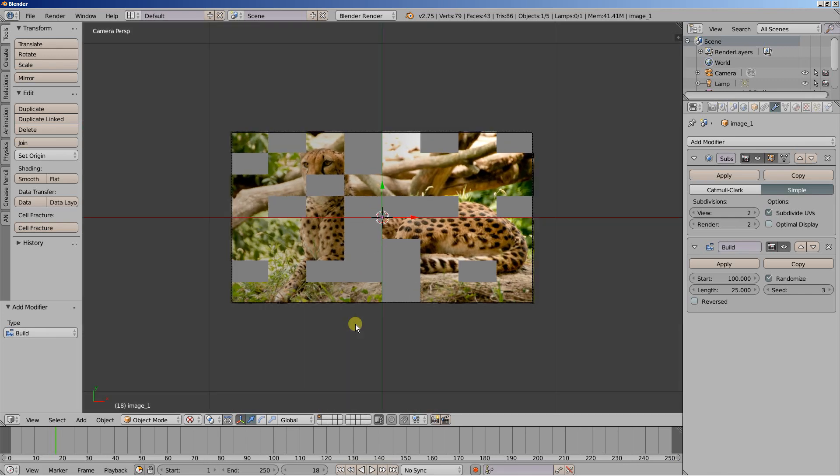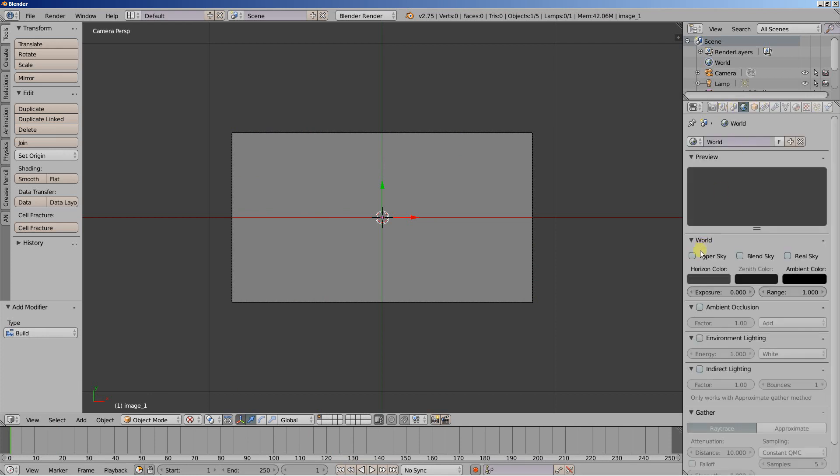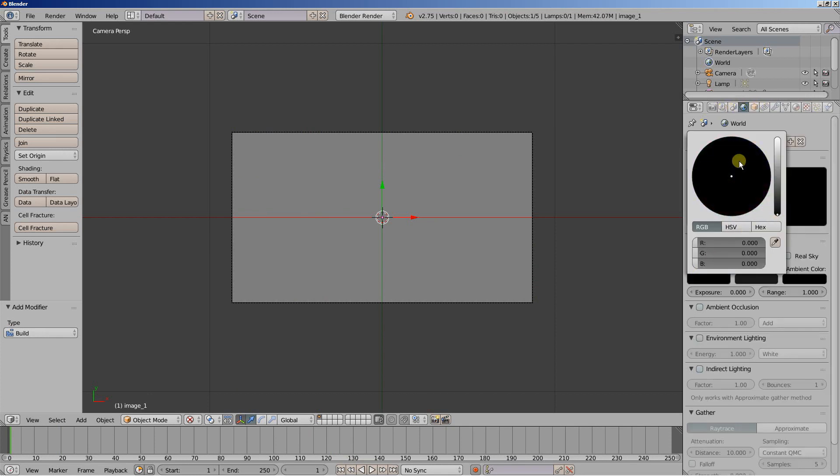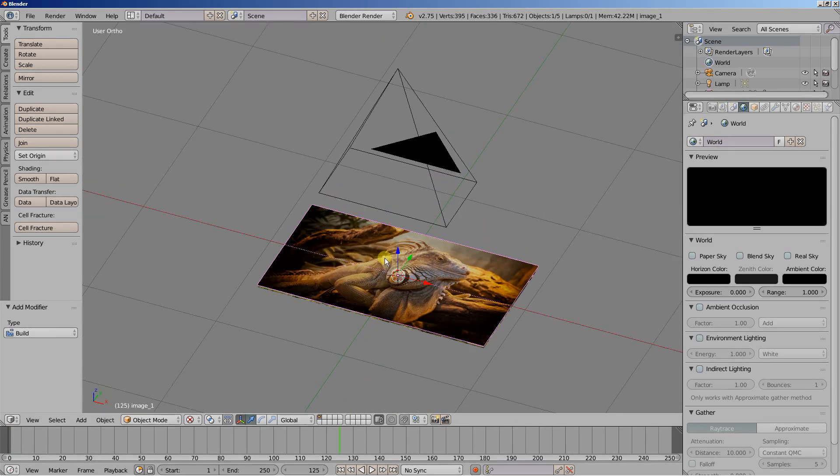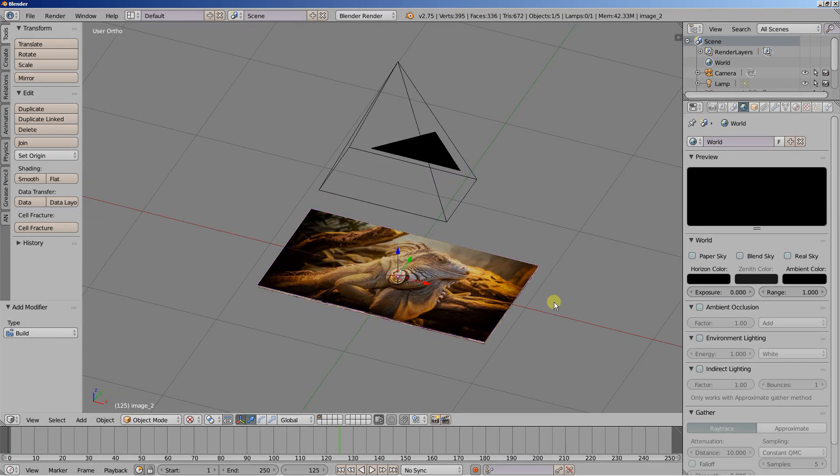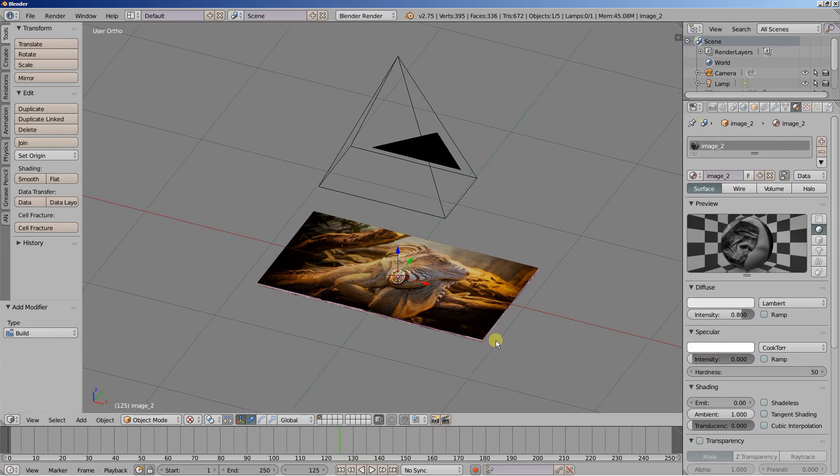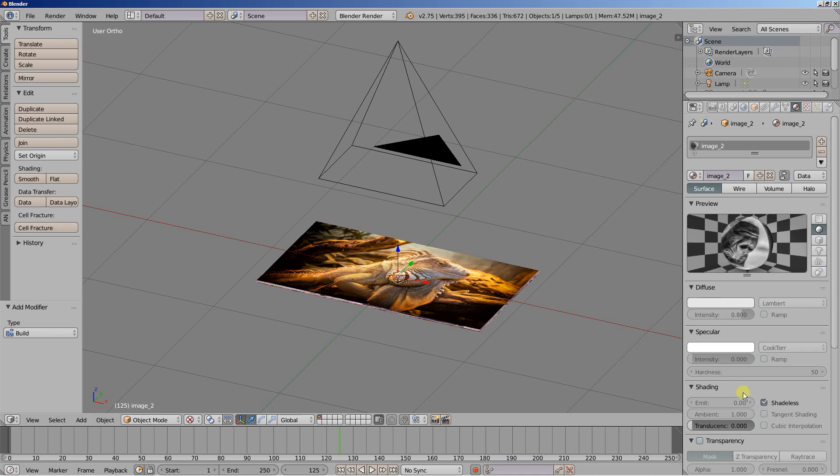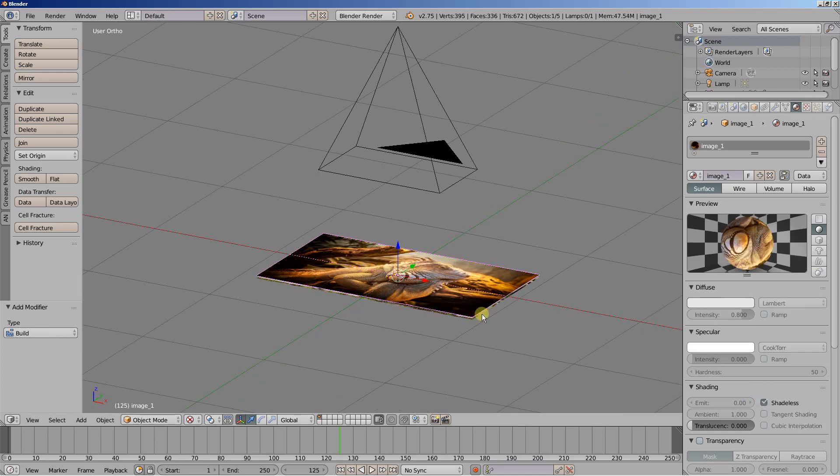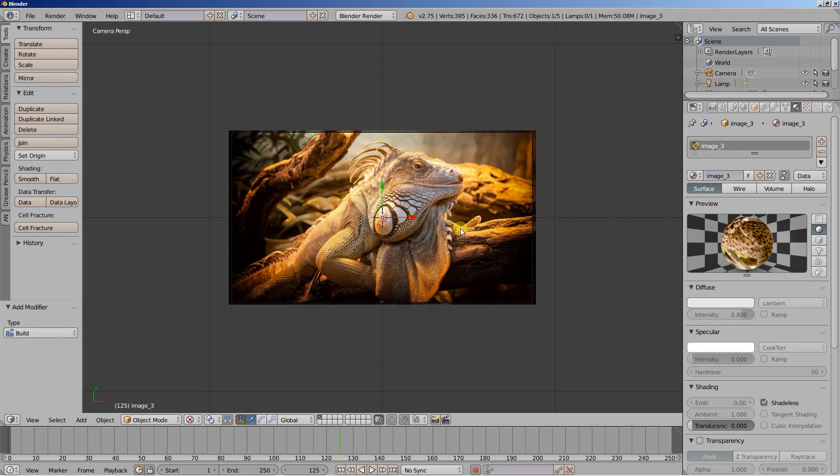I'm hitting zero on my numpad to switch to camera perspective view. I'm going to move back to frame one. And what I'll also do is let's set the horizon color to black. And let's also select the images. Let's see the materials. I want to bring the specular intensity down for all of them. And you can also click shadeless.